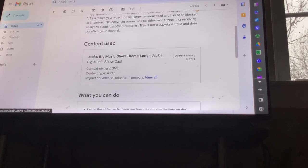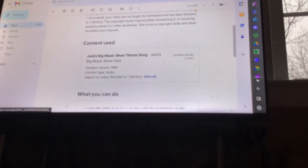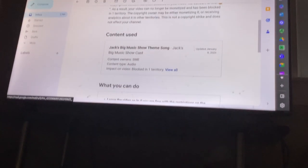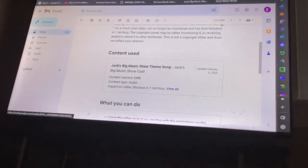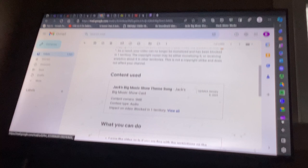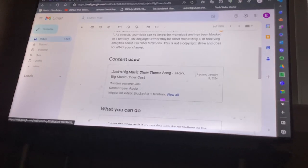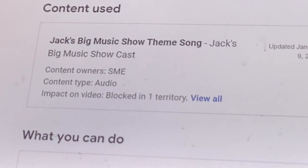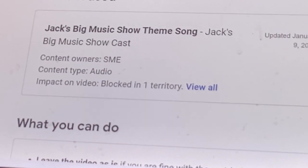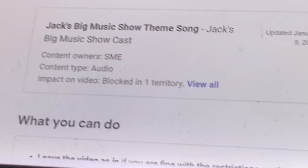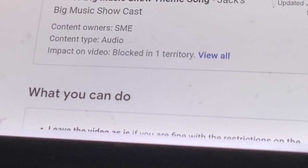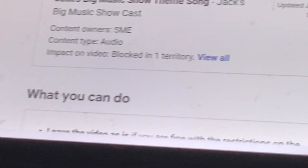Content used is Jack's Big Music Show theme song. As you can see here, Jack's Big Music Show theme song was recorded by the Jack's Big Music Show cast.